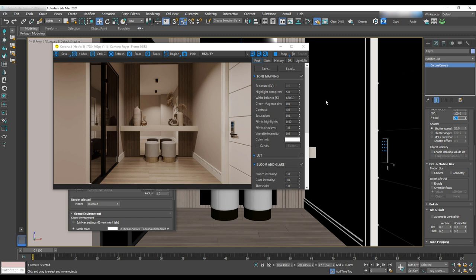Okay, we are done for this session. In the next one, we're going to continue to do lighting for the other areas. See you next time.